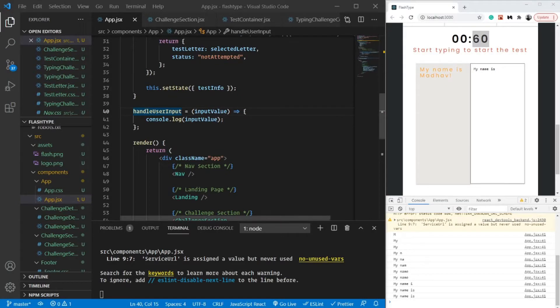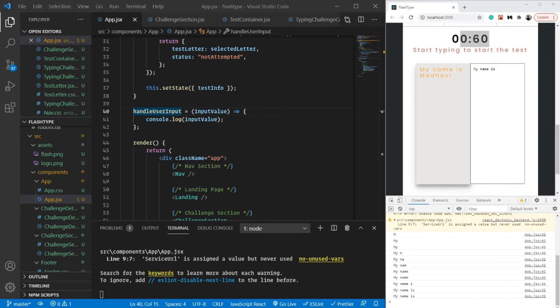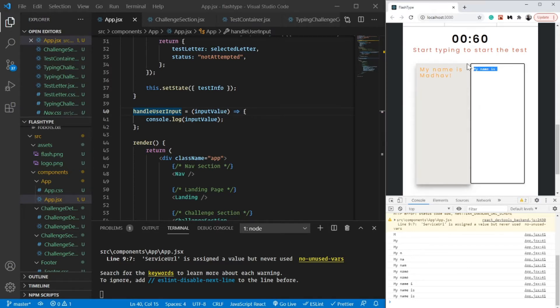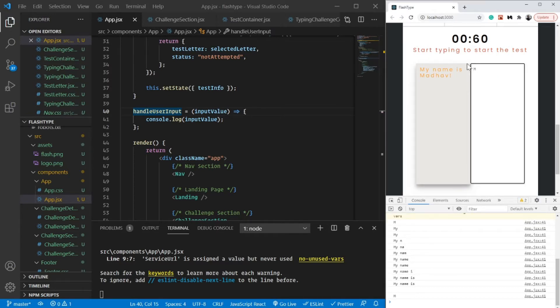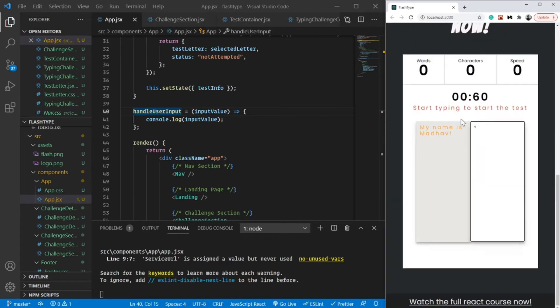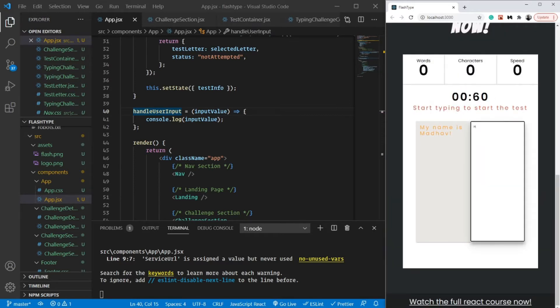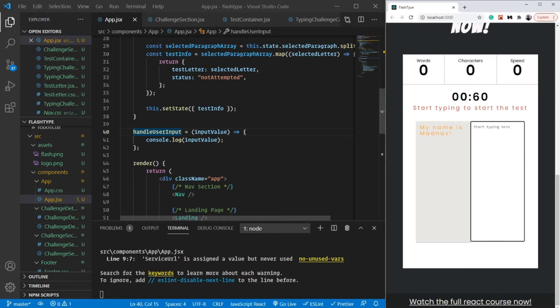Welcome back. Let's handle the timer in this video. It's going to be much simpler than you think. The whole logic is that as soon as I type my first letter, it should start the timer.